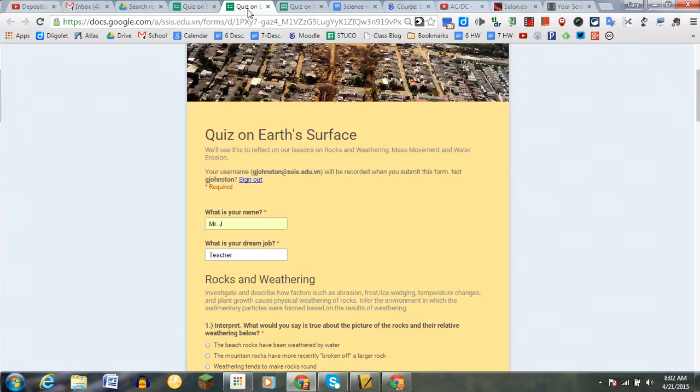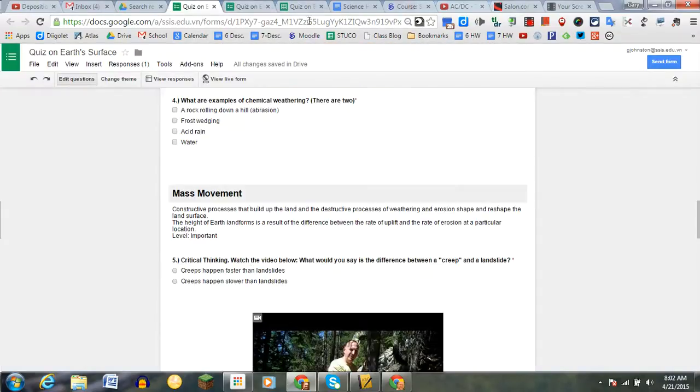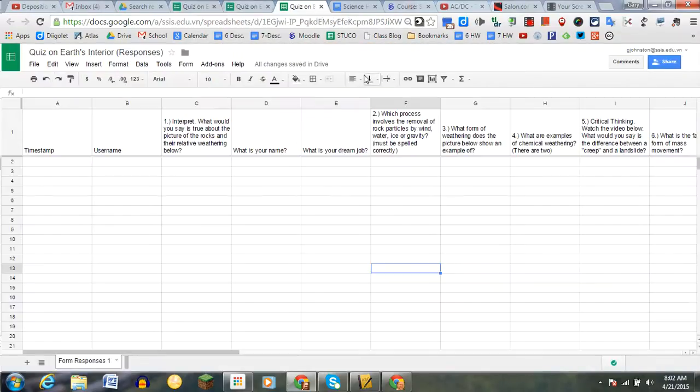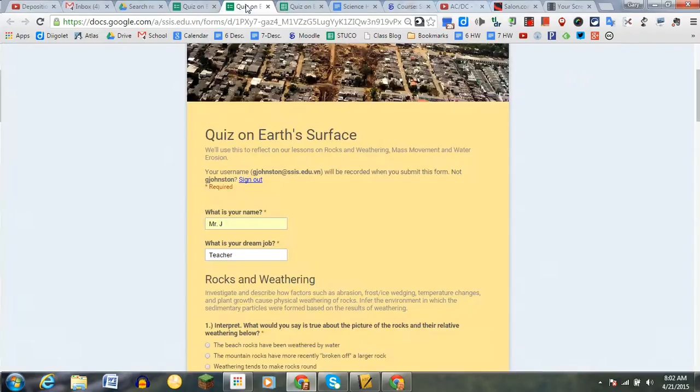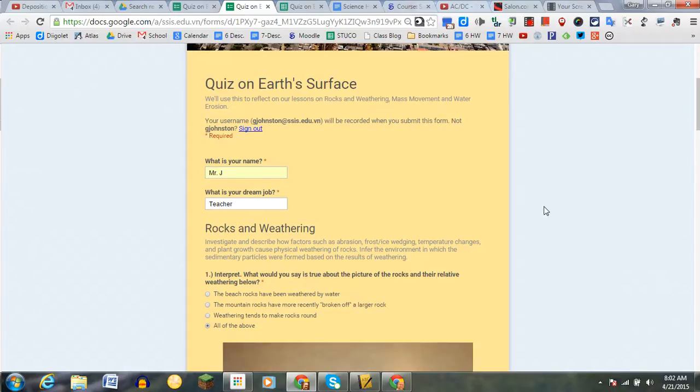So here's my Google Form in edit mode and also my summary of responses that I'm going to use with the Flubaroo add-on. I'm not going to do that, but I'm basically just going to walk you through it with text answers.